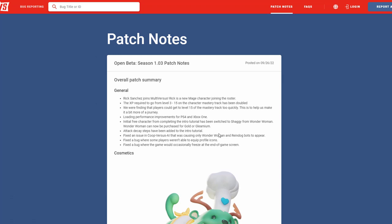But let's get into these patch notes now. It looks like XP requirement from level 3 to 15 on characters match track has been doubled. They found that players could get to level 15 match track too quickly. This helps make the journey a bit more of a journey. I agree with this. I know a lot of people gonna say 'I don't want to have to grind longer,' but I ain't gonna lie guys, it was kind of fast, especially that there's really nothing after level 15 right now. I think it was definitely needed, so we'll see how that goes down the line and hopefully this is the right amount of grind that you need to get to level 15 on characters.